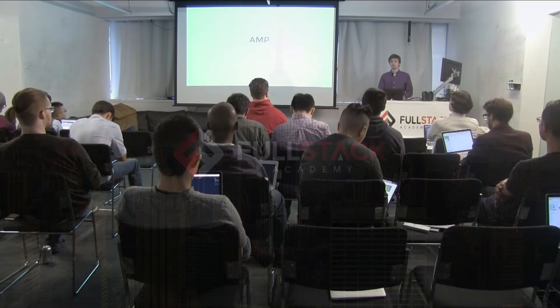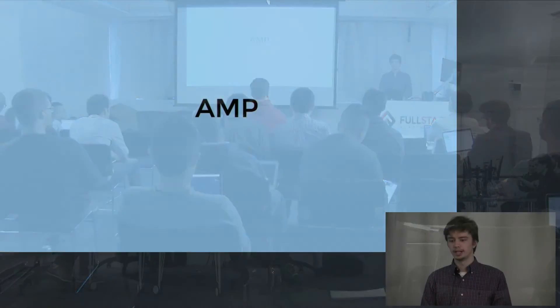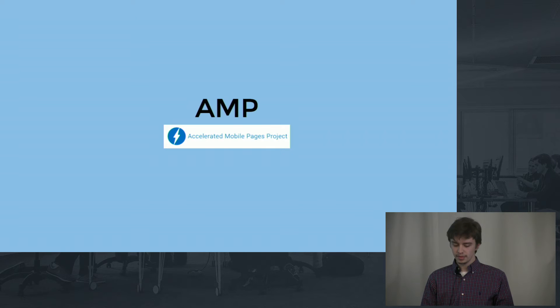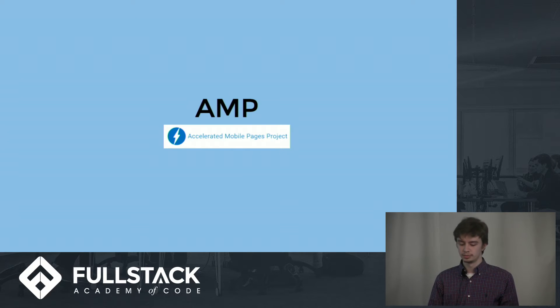Hello, my name is Patrick Chimura and I will be talking to you about AMP. AMP stands for Accelerated Mobile Pages.